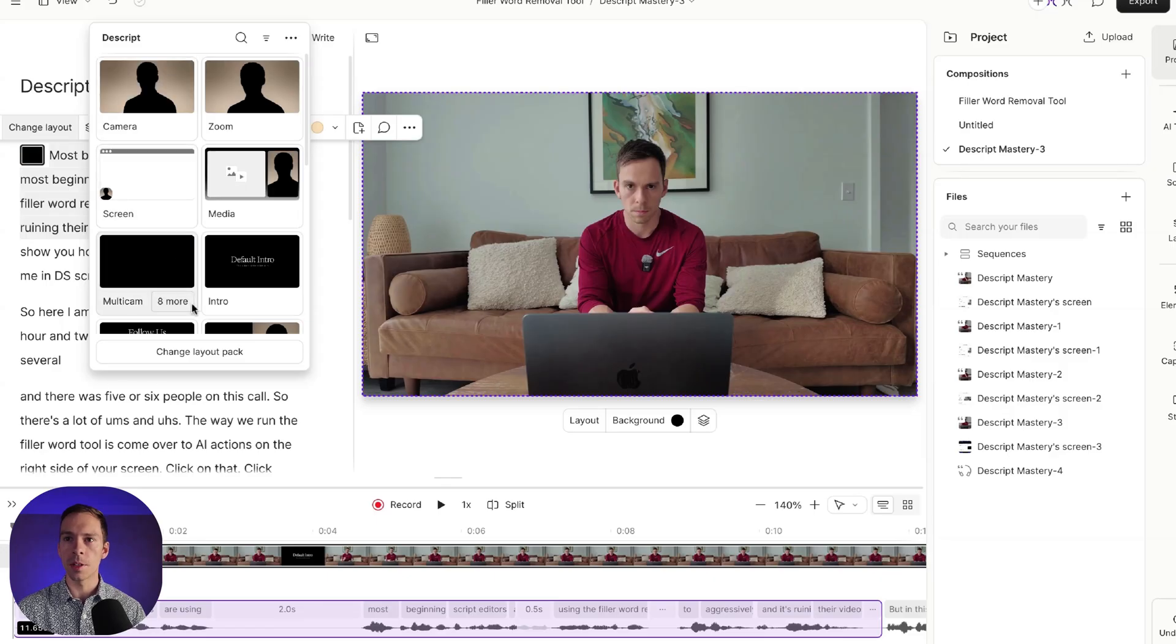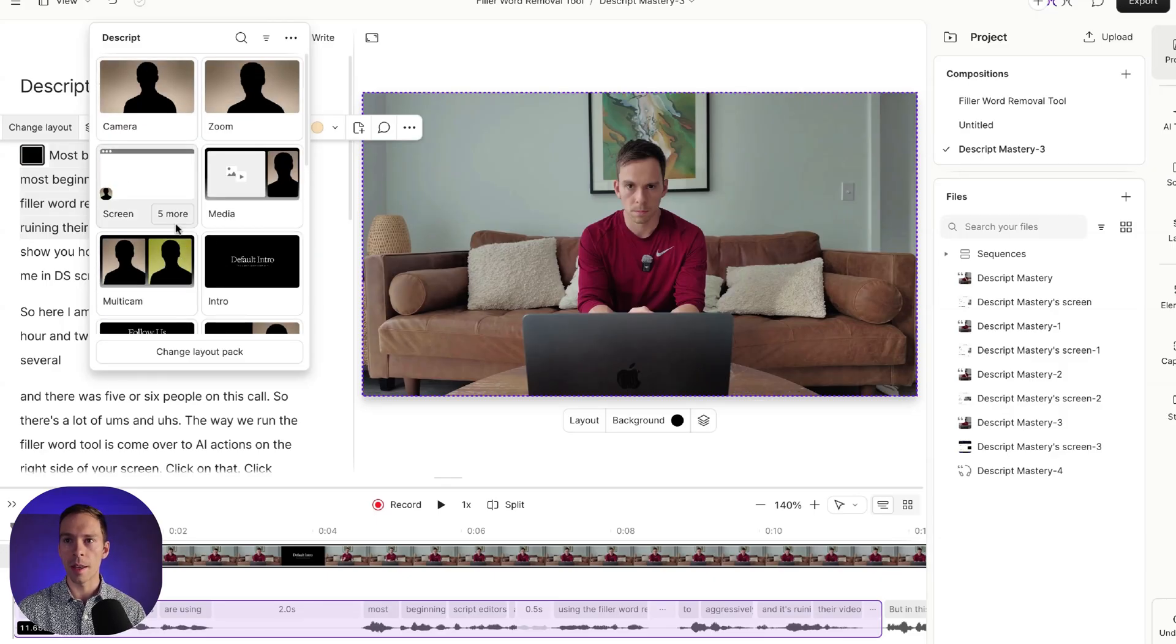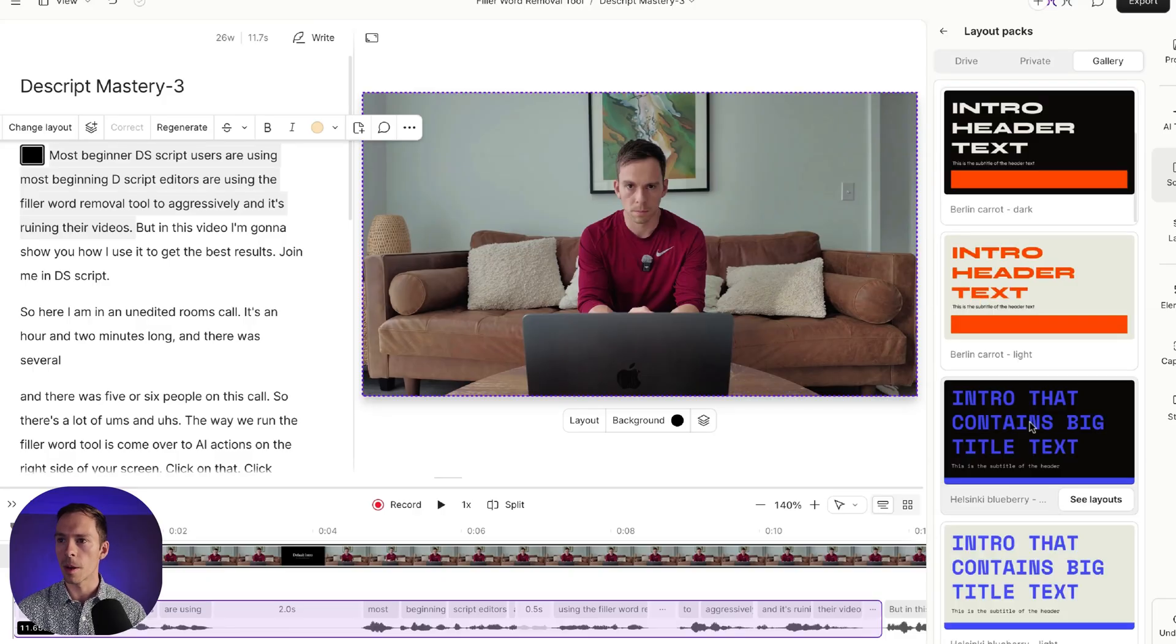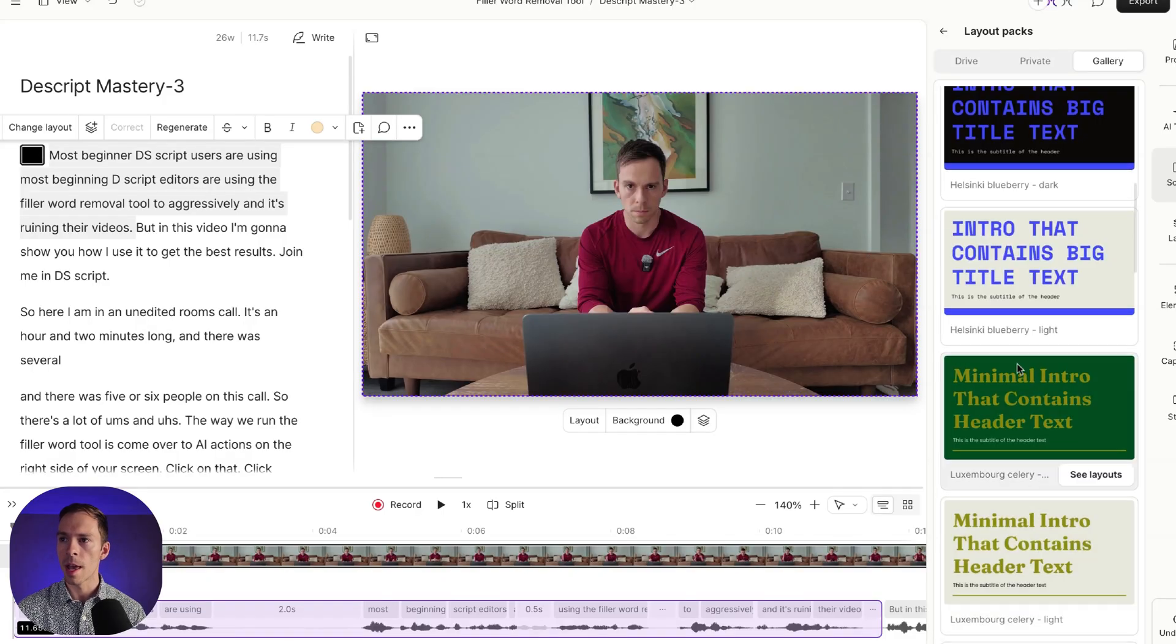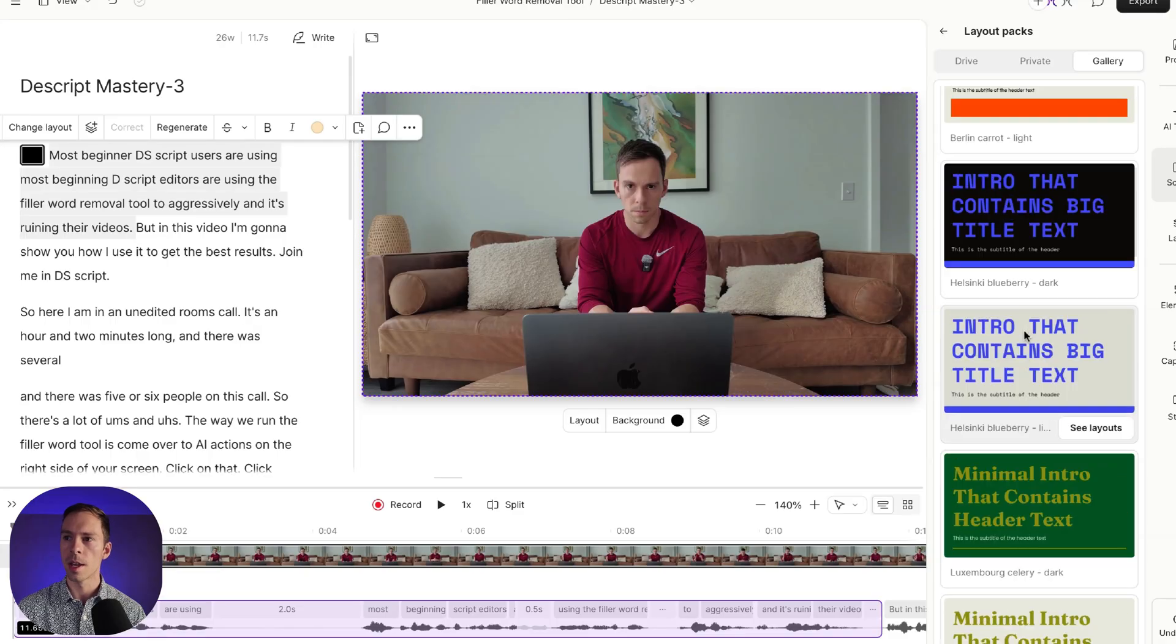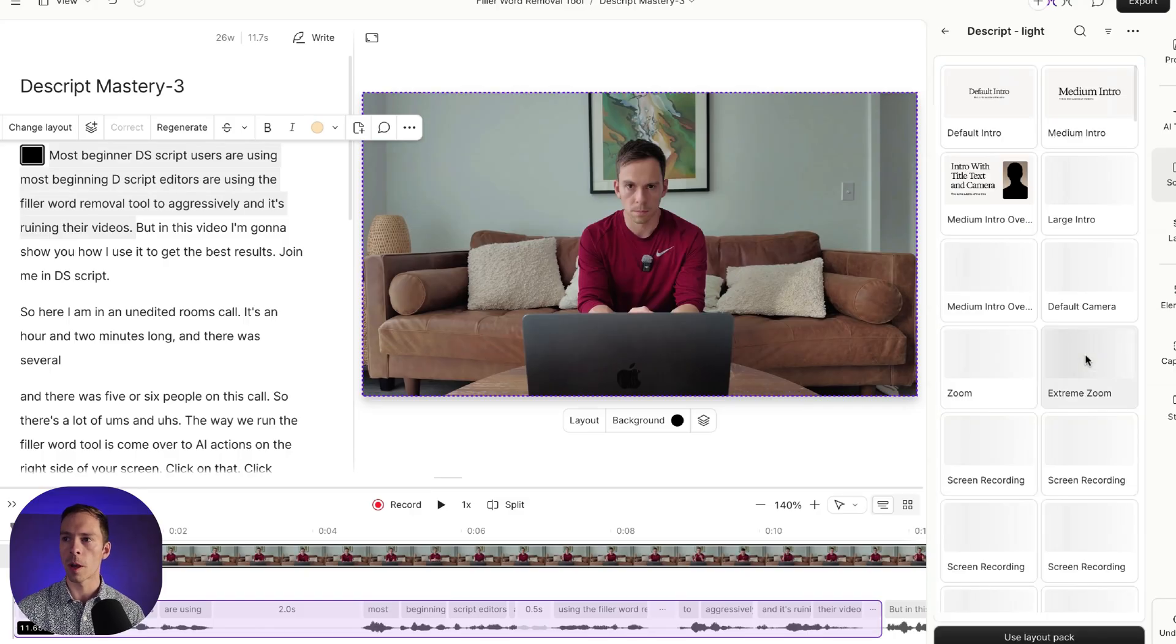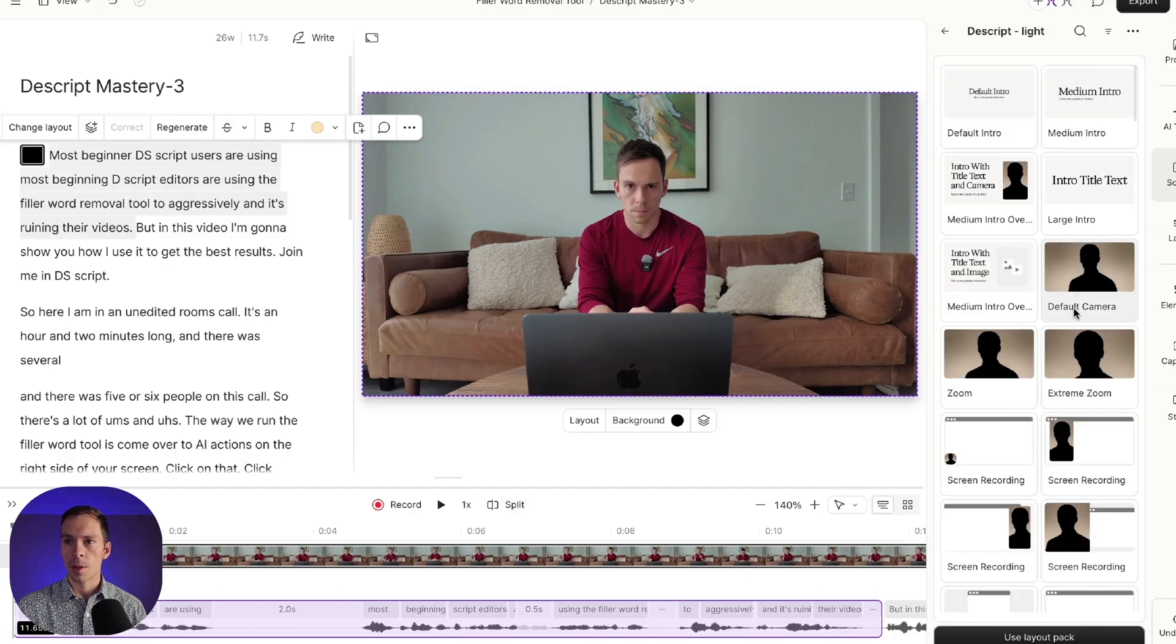And these are all of Descript's built-in layouts. I can use any of these or I can click change layout pack. And you see over here on the right side, it opened up a bunch of other options. And there's different starting points, like different colors. You can do like a dark one or a light one with this blue text. Or Descript's standard ones are this black one or this white one. I'm going to do this white one. I'll say see layouts. And it takes me into here.